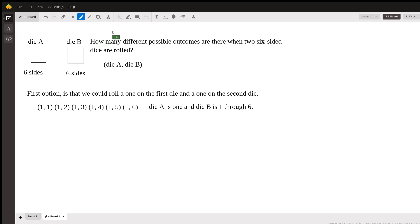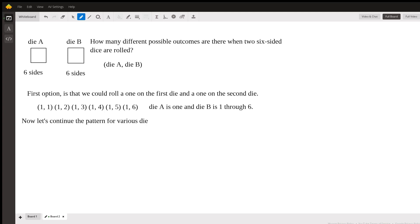Now we can keep going on. So now let's continue the pattern for various die A values. So now instead of starting with one for our die A, let's now do two.